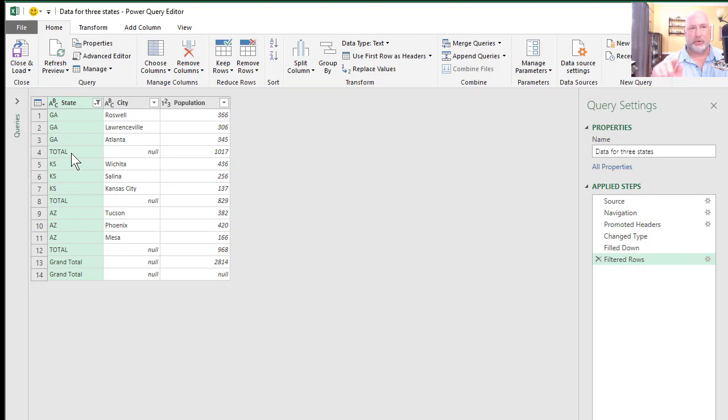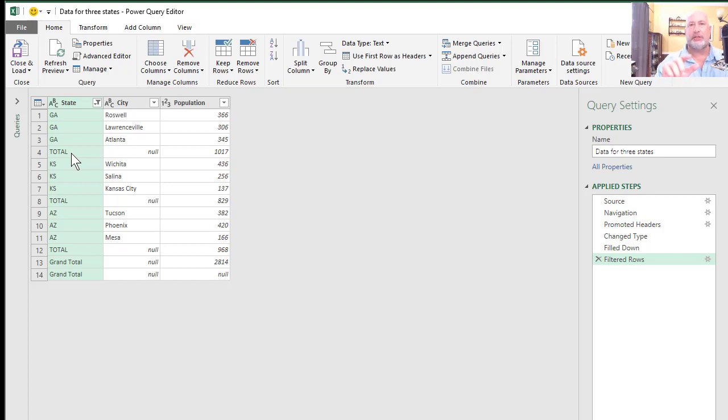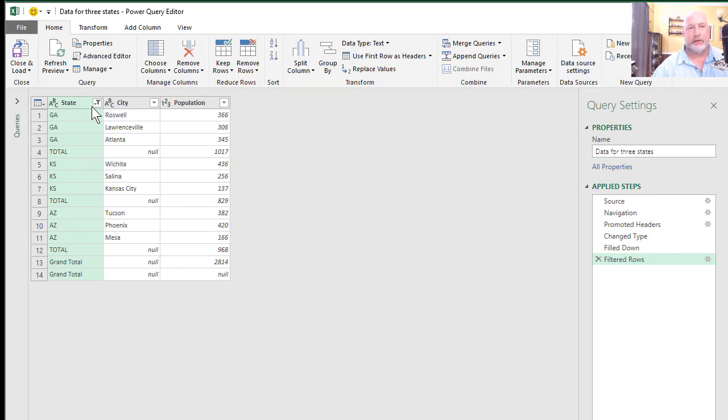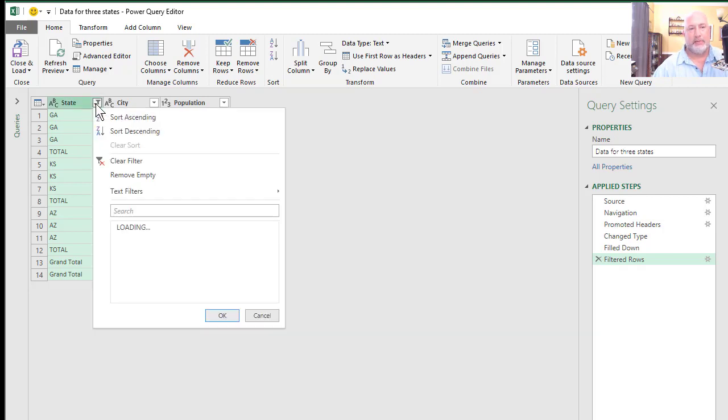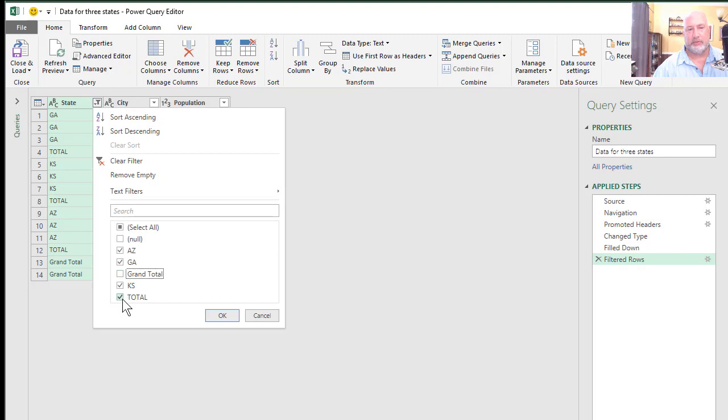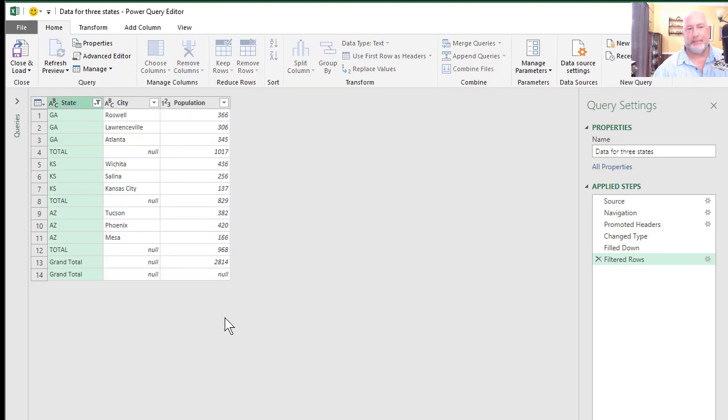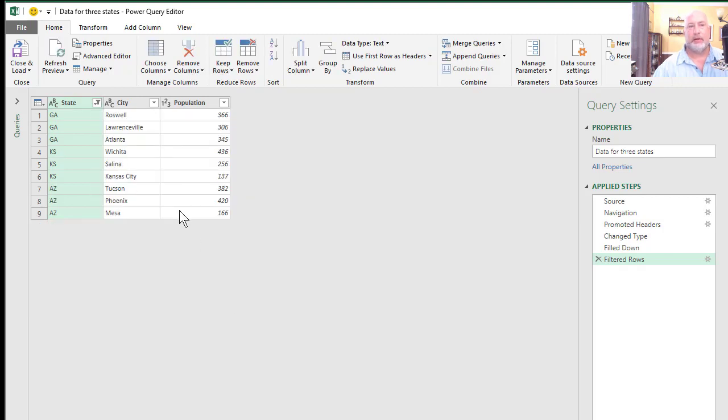So I'm trying to make this a flat file, meaning it's just data. State is a category - state should be one column. City is a category, one column. And then the numbers, which are population, one column. Well, these totals don't need to be in here. So I could come in here and I'll go ahead and do this: Grand total, total. I'm taking the check marks out and hit okay.